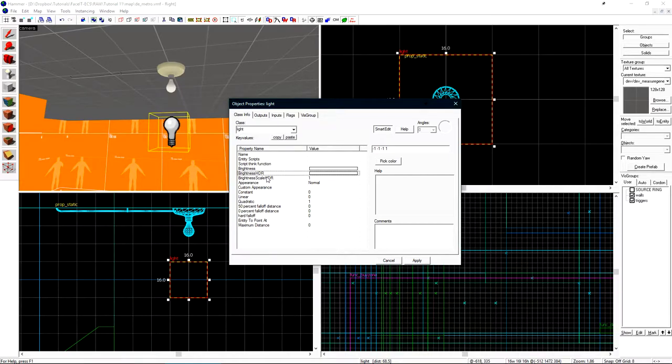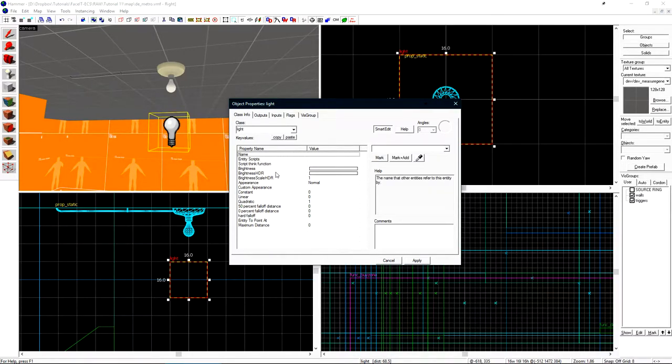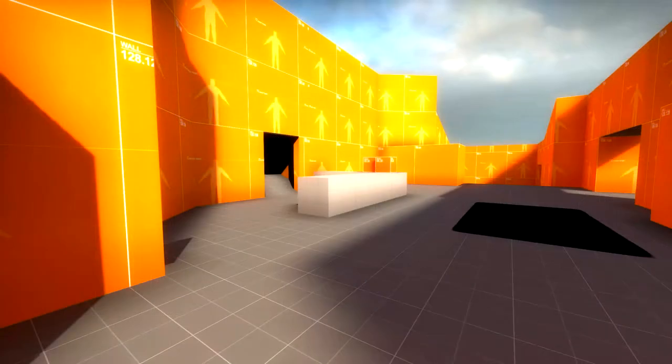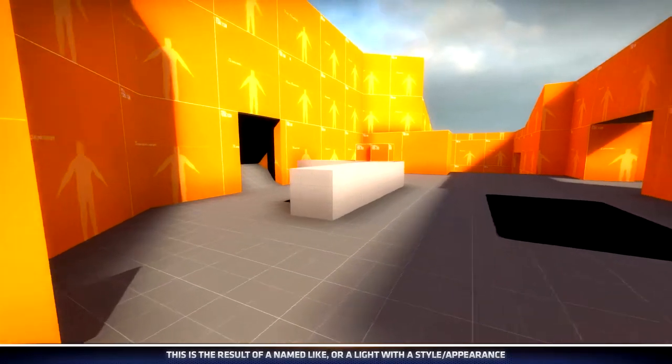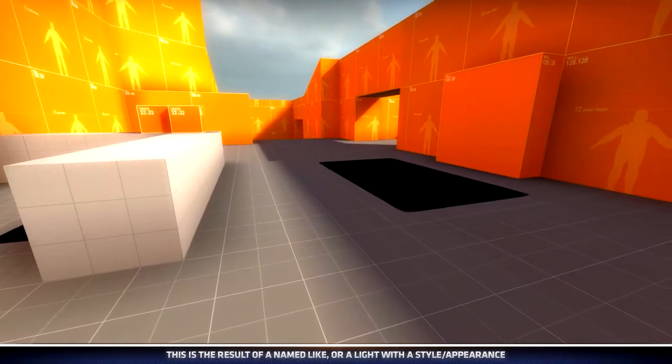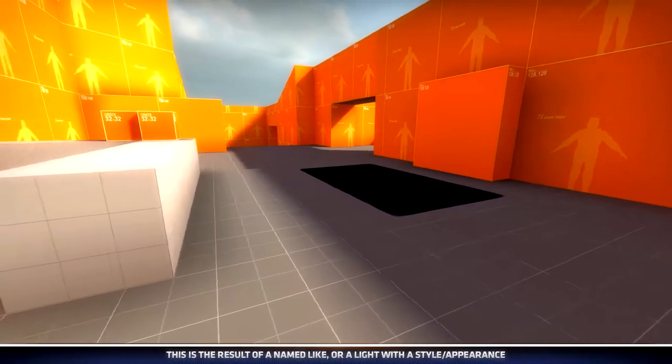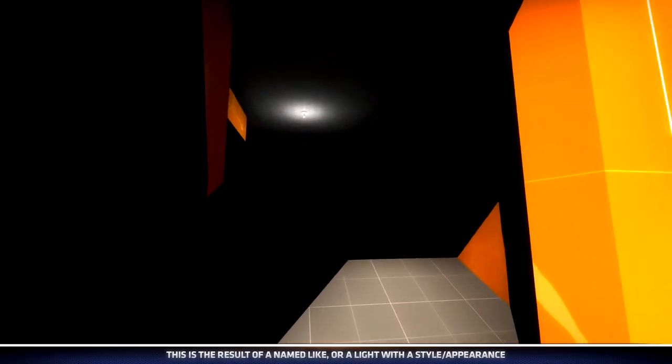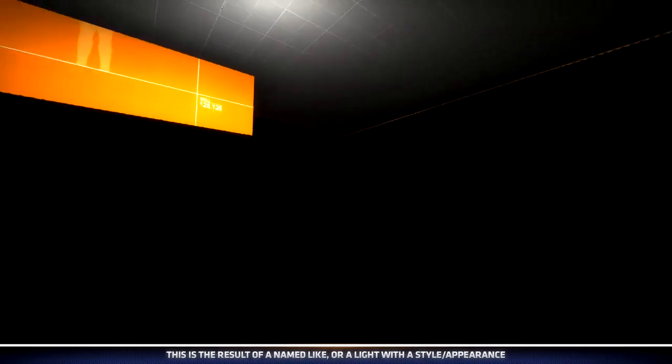One more thing that we should know before we touch lighting entities is the appearance, custom appearance, and name need to remain default. You cannot set appearances to your light in Counter-Strike Global Offensive. It causes lighting glitches like you would not believe. If you name a light or set appearances on a light, these are some of the artifacts that you'll begin to see in a level. We have a black patch of nothingness on the ground and this entire area inside is completely black.